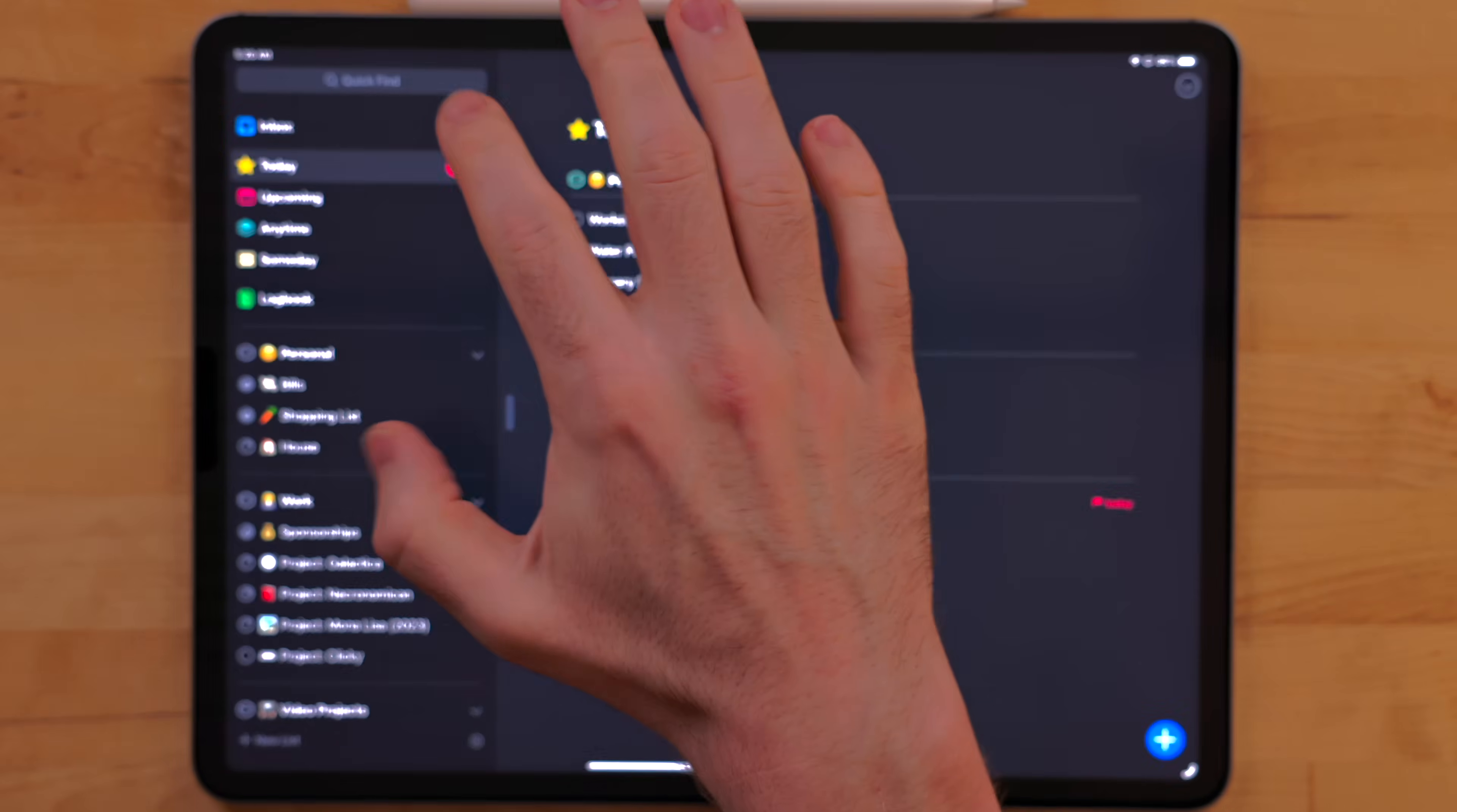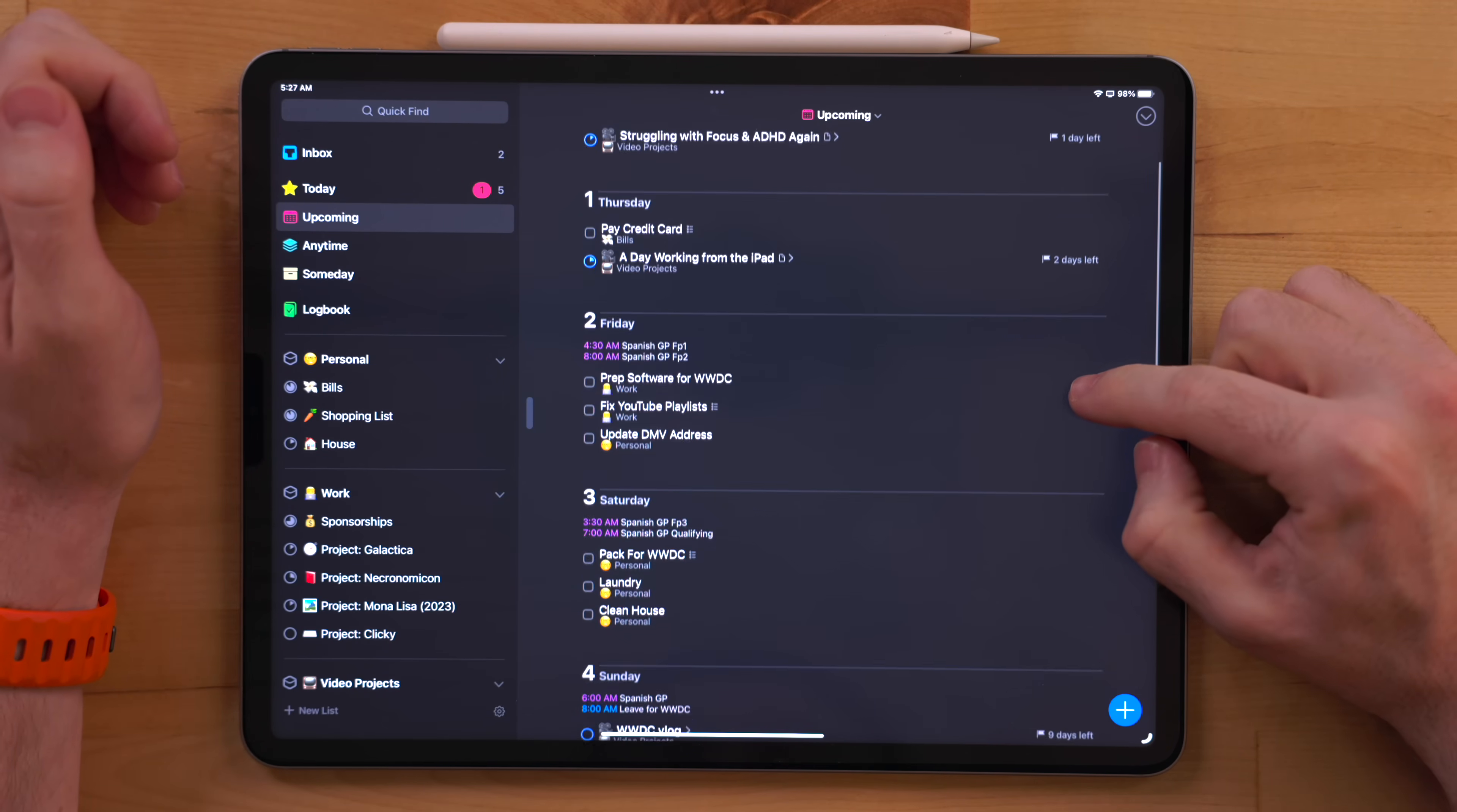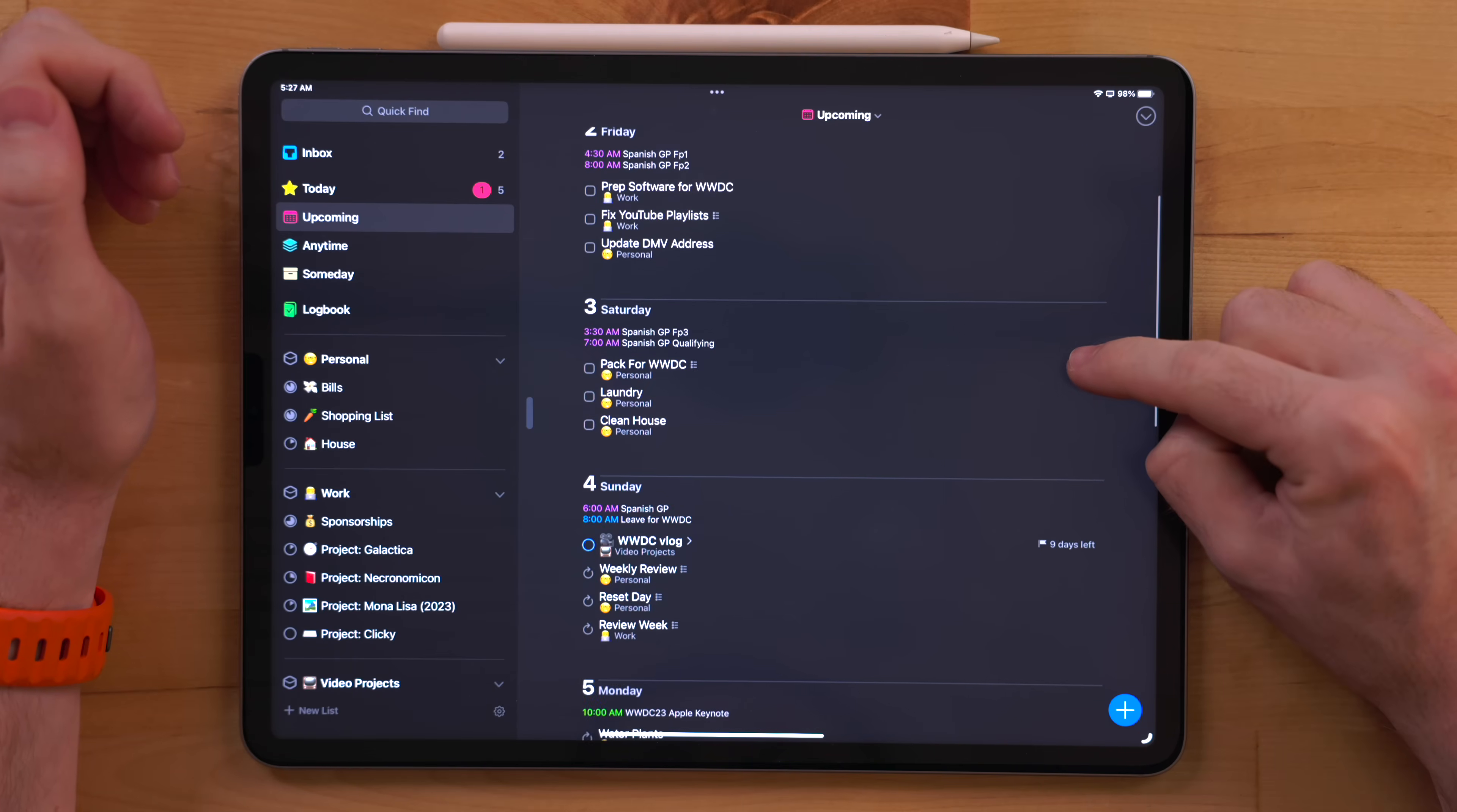Today is the view I use most often. This shows everything that is due today. Wild. Upcoming shows you everything that is upcoming. I use this view on Sundays when I sit down and plan out my week, but also I just use it throughout the week whenever I'm like, hey, what's coming up next?